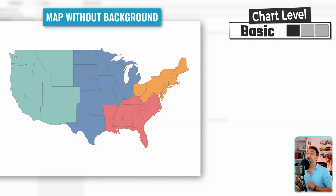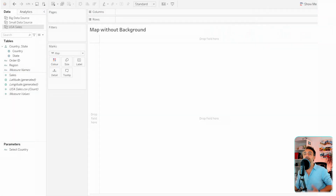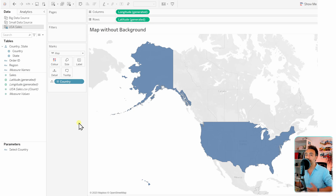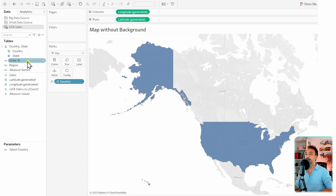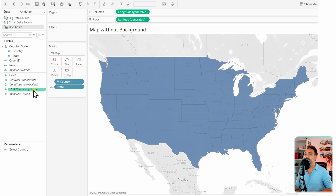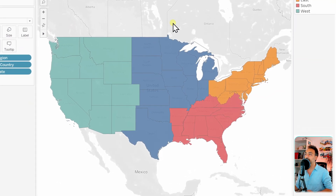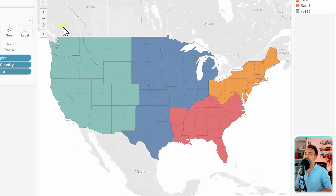Tableau maps are very rich in customization options. Now I'll show you a few possibilities. The first is creating a map without background noise. Take the Country field and drop it directly in the middle of the view — Tableau recognizes it as a map and automatically populates columns and rows. Then drag States to Details and color it by Region. You'll notice there are a lot of grayed-out areas in the map that aren't directly used.